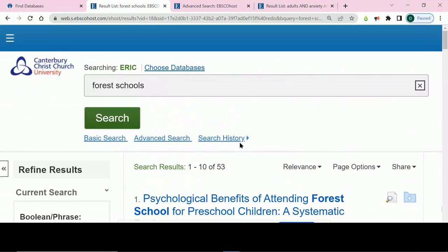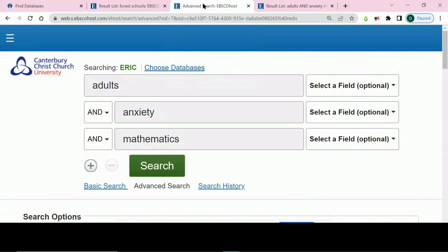If you want to do a more detailed search, use the advanced search option. Here, you will have multiple boxes and you can enter a different aspect of a topic into each box. For example, if I am looking at adults' anxieties around maths, I could enter adults in one box, anxiety in another box and mathematics in the third box.